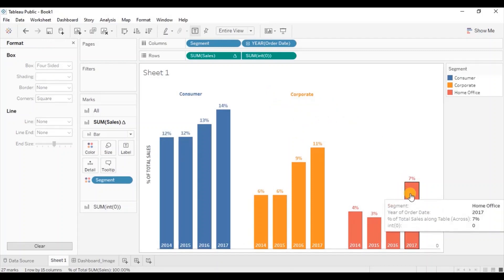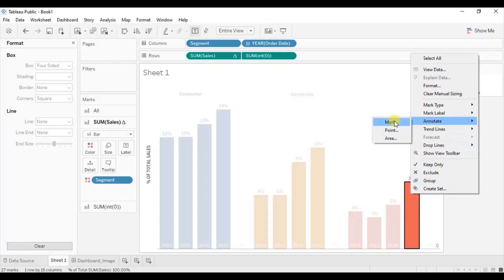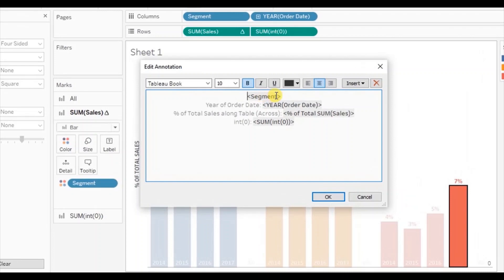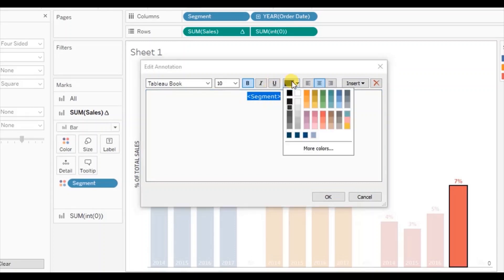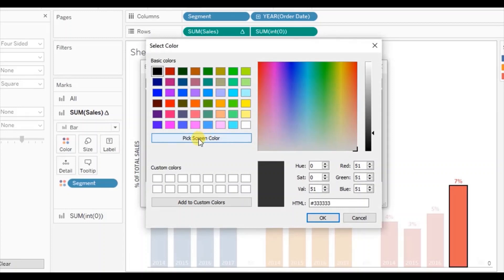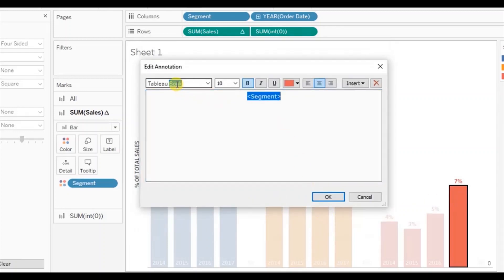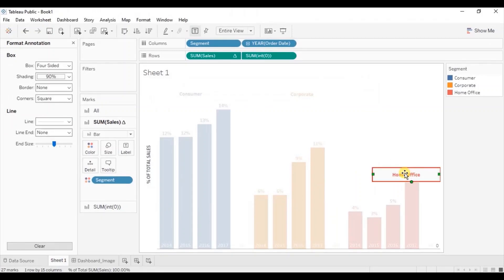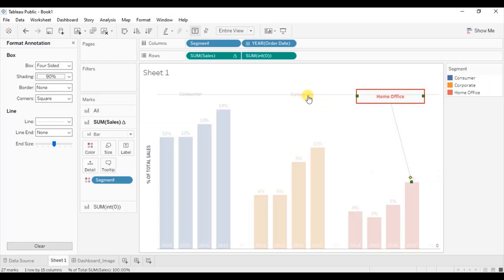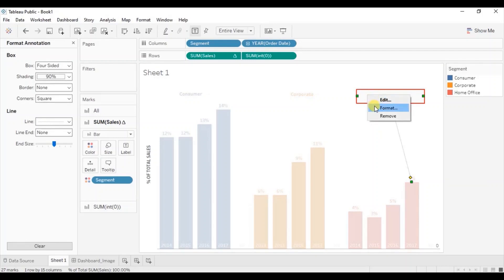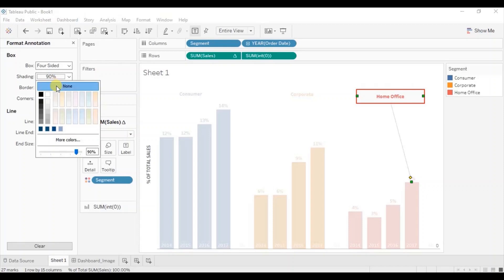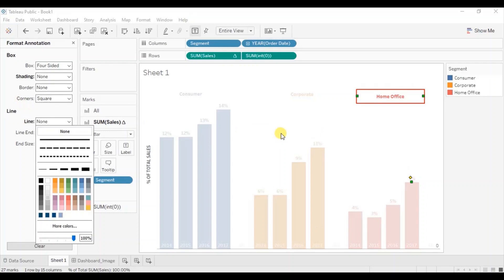Now select any bar of the home office segment, go to annotate, and click mark. We want to show only the segment, so remove everything else. We want the home office segment label in red color — select color, click more colors, pick screen color, and select the red. Change the font style to bold and click OK. Similarly place it above the bars in line with corporate and consumer. Lastly remove the shading — right click, click format, select none for the shading and none for the line. Click anywhere outside.